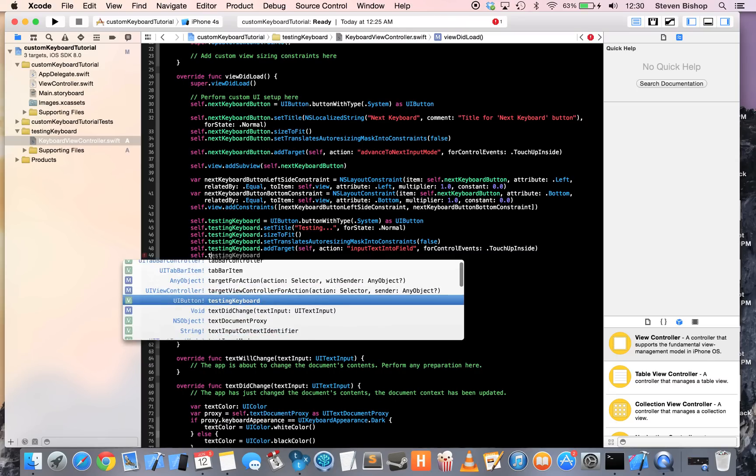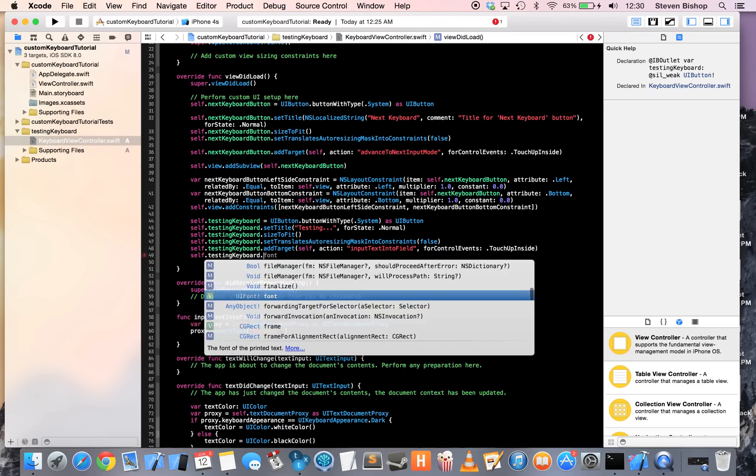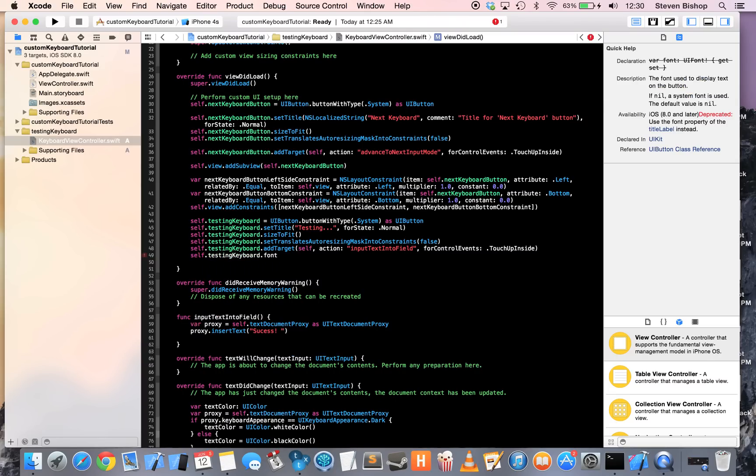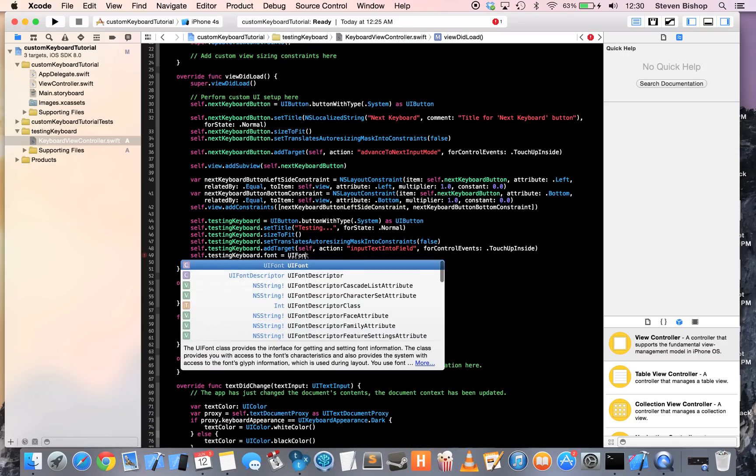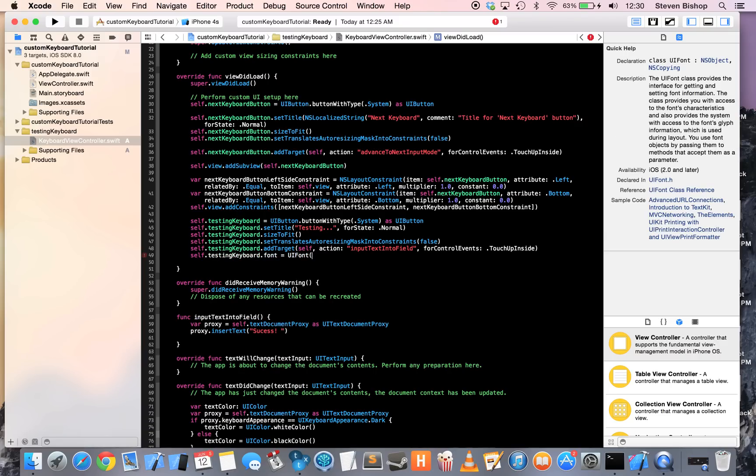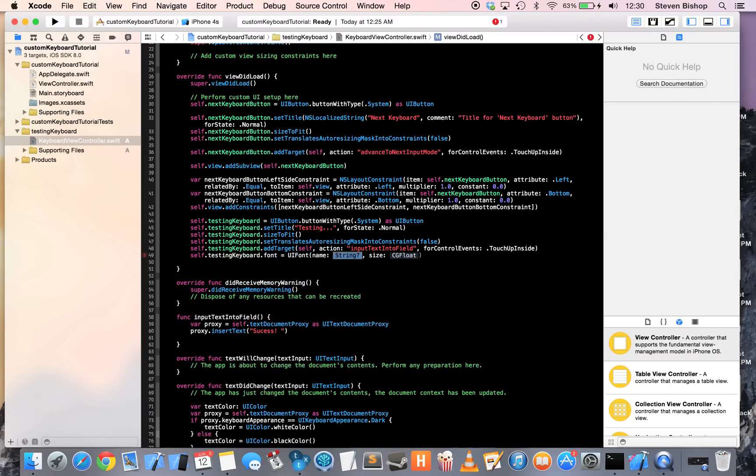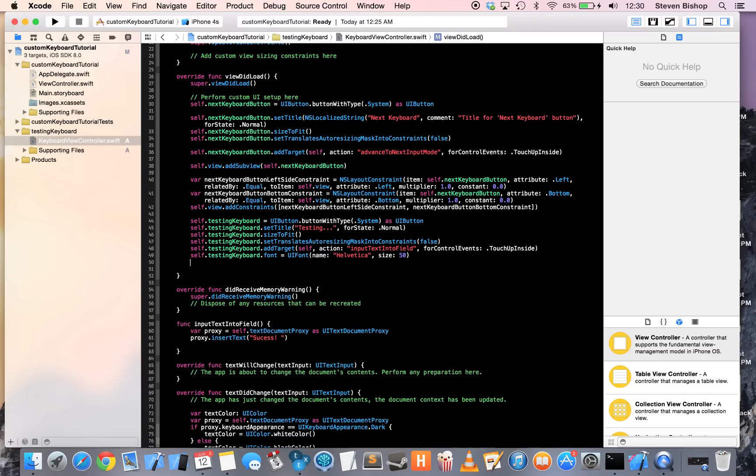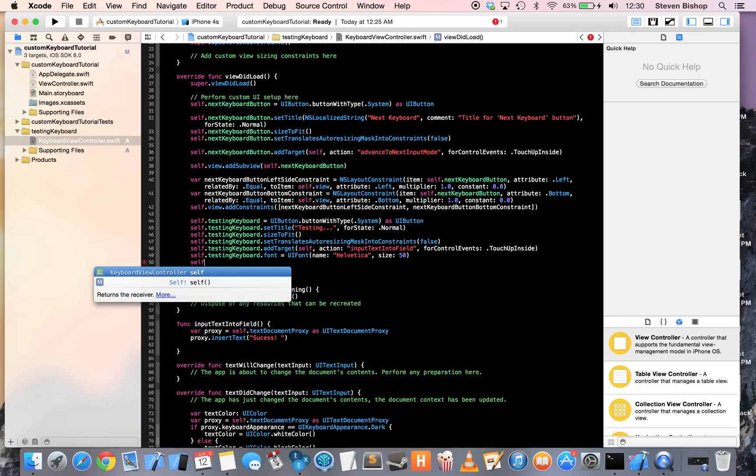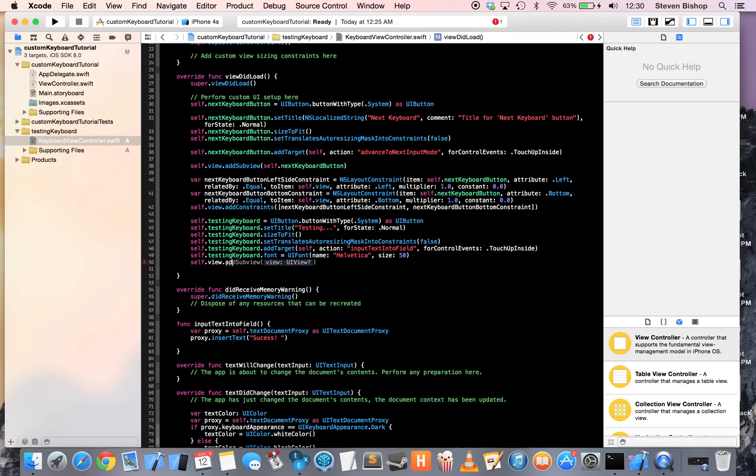Then here, I'm just going to configure my Testing Keyboard a bit font equals UI font. We're going to use Helvetica because that's cool. And we'll set it to 50. Now, the only thing really left that we're required to do is just add it to the view. Add it as a subview to the view. So, view add subview self dot testing keyboard.